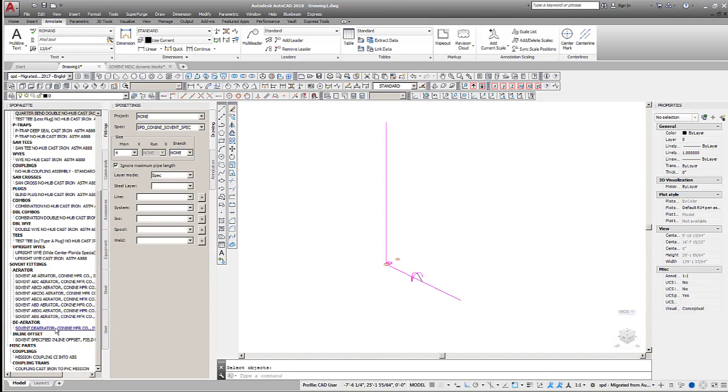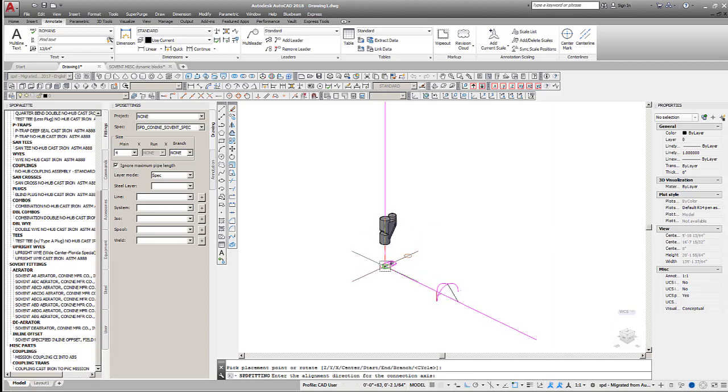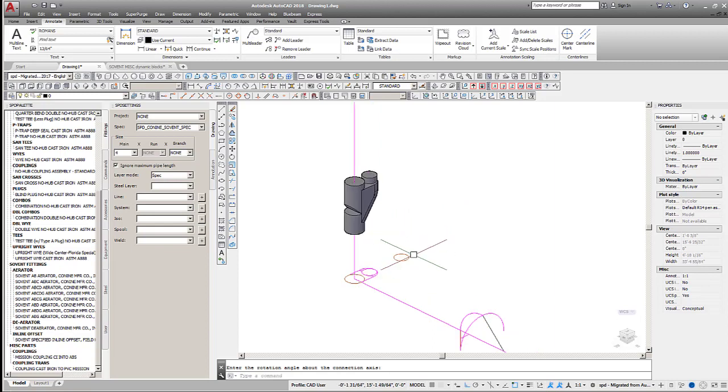Add the deaerator fitting to the stack by selecting an insert point on the vertical line, an alignment point below it, and a rotation point to match the orientation of the layout block.